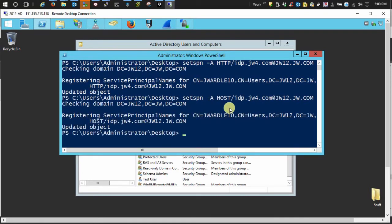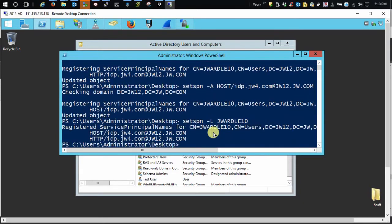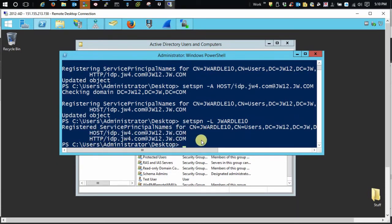Now, to verify that everything went the way we want, you just do setspn, space dash capital L and our username. So we have our host entry and we have our HTTP entry. And that's it. In the next section, we're just going to talk about creating the key tab.